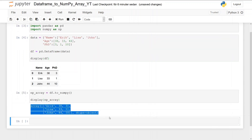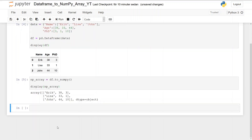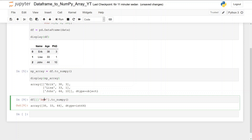Now if we want to convert a specific column or specific columns, we can use df with brackets to select columns. To select one column, we put in a string — for example, the 'age' column — and call to_numpy to convert that pandas series to a numpy array. If we want multiple columns, we add a list and can include 'PhD' as well, and we can see we get an array.